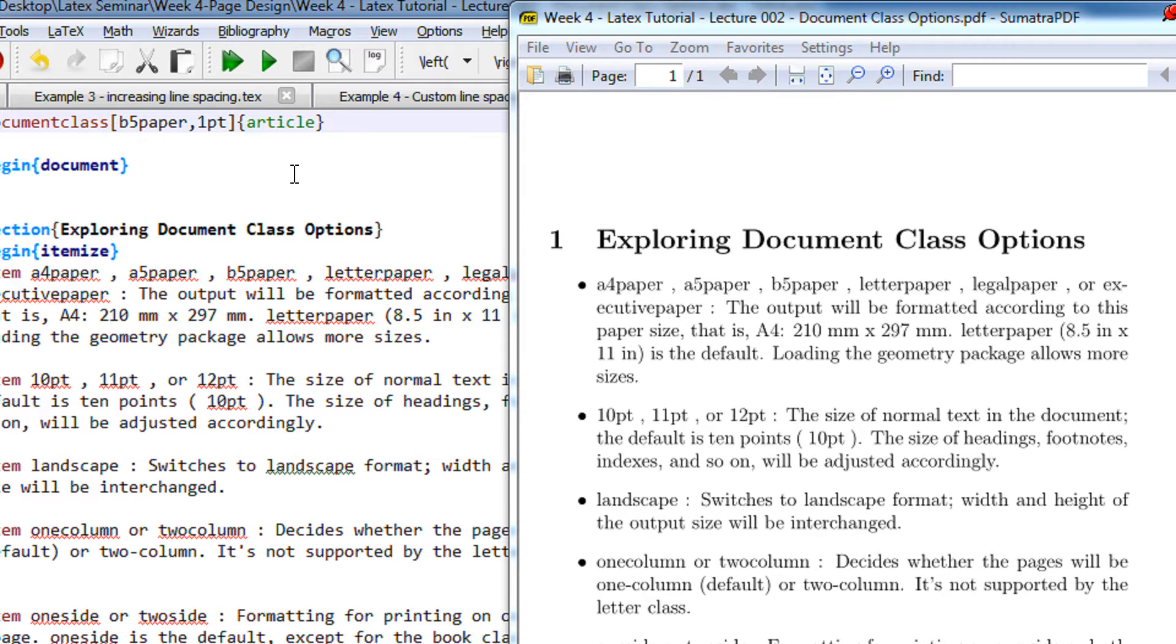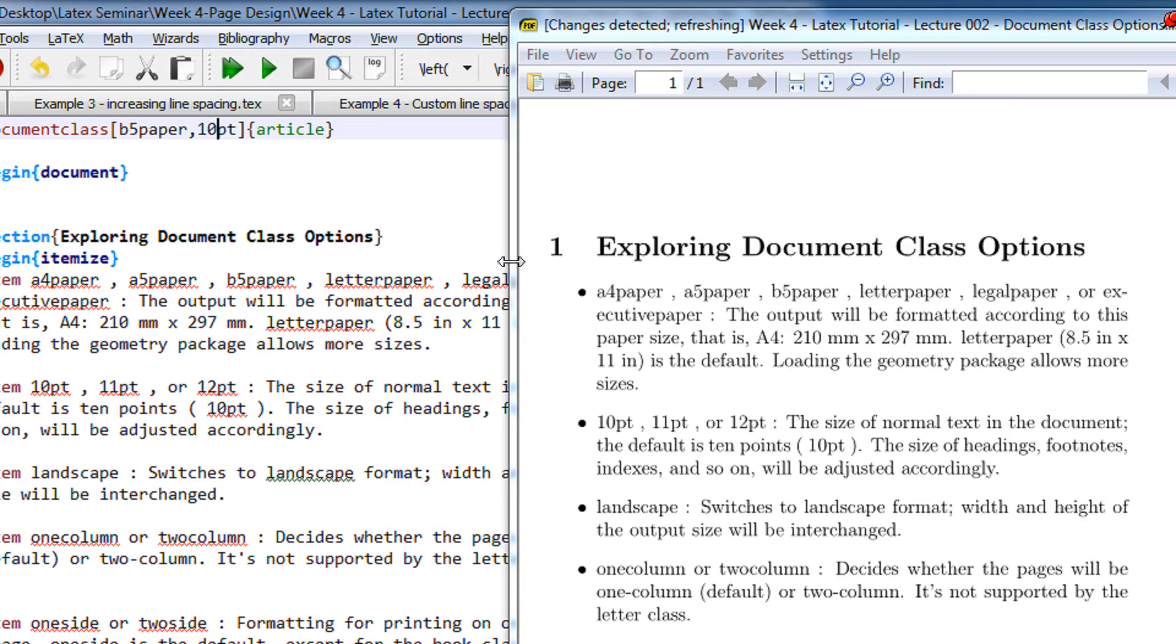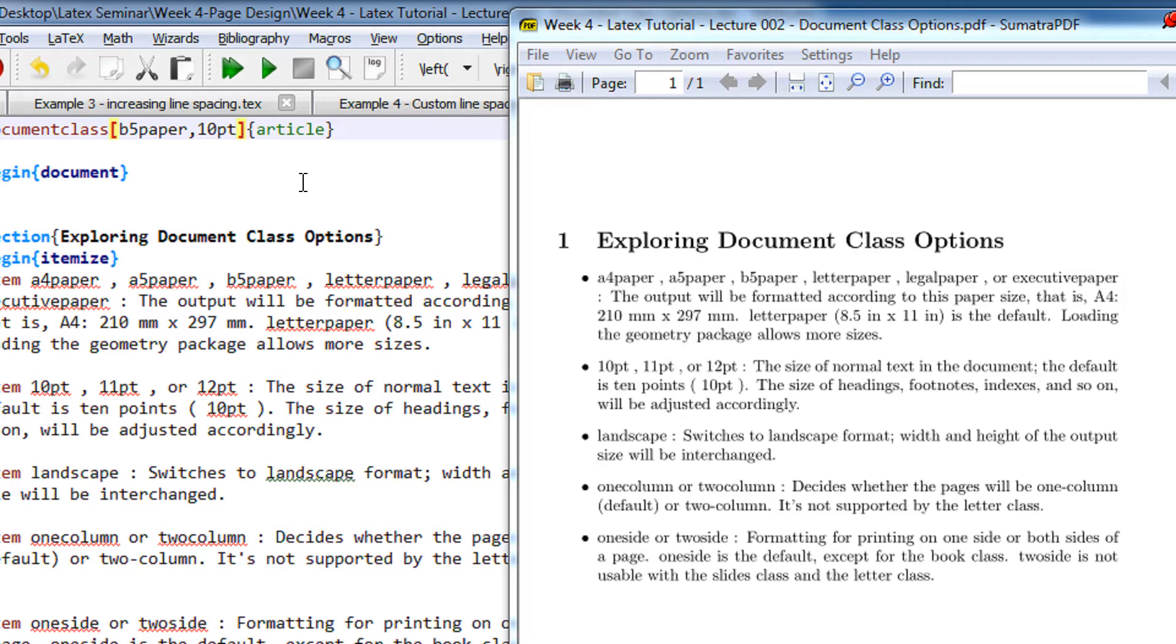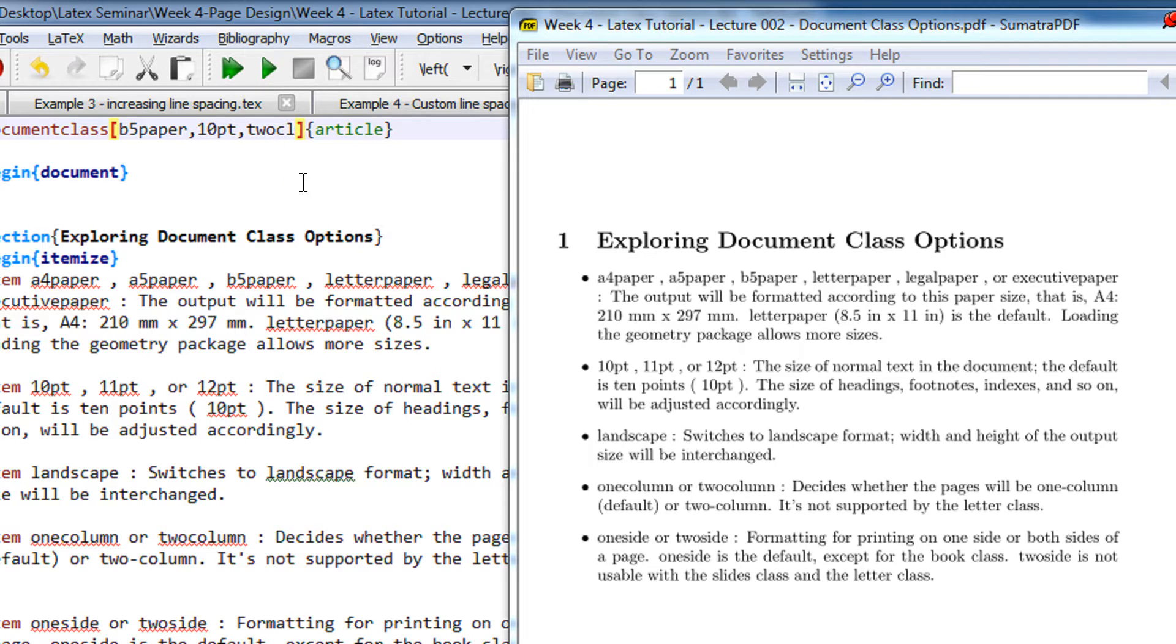Now I specify it as 10 point. The size gets reduced. Okay, so we can have one column and two column also. So by default it is one column, so if I specify two column, usually used in IEEE and all.